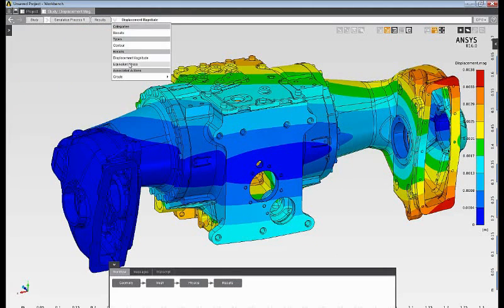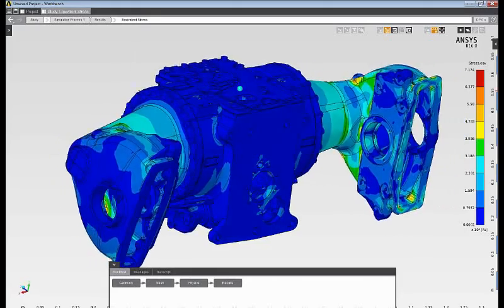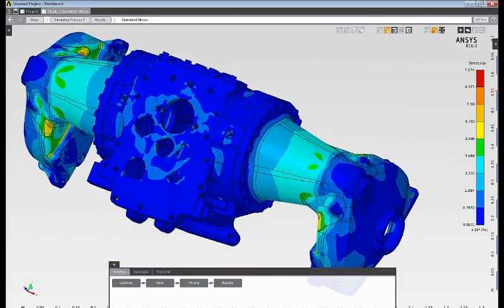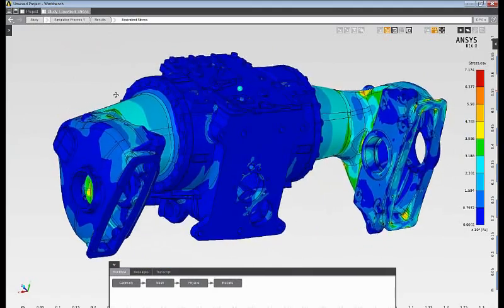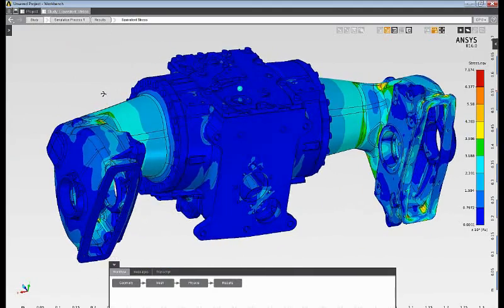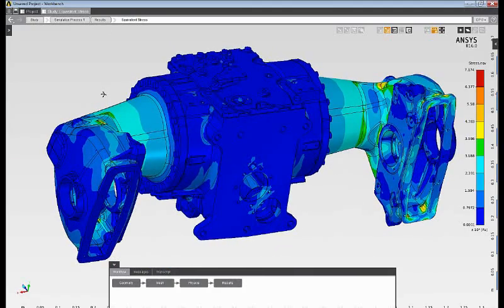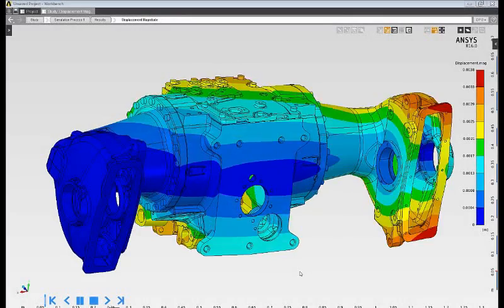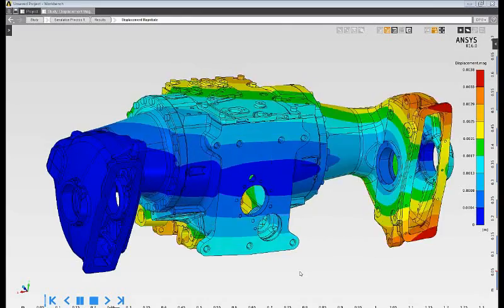I can also review the equivalent stress results or any other result quantity that I may be interested in. All results quantities can also be animated, such as the displacement animation that's shown here.